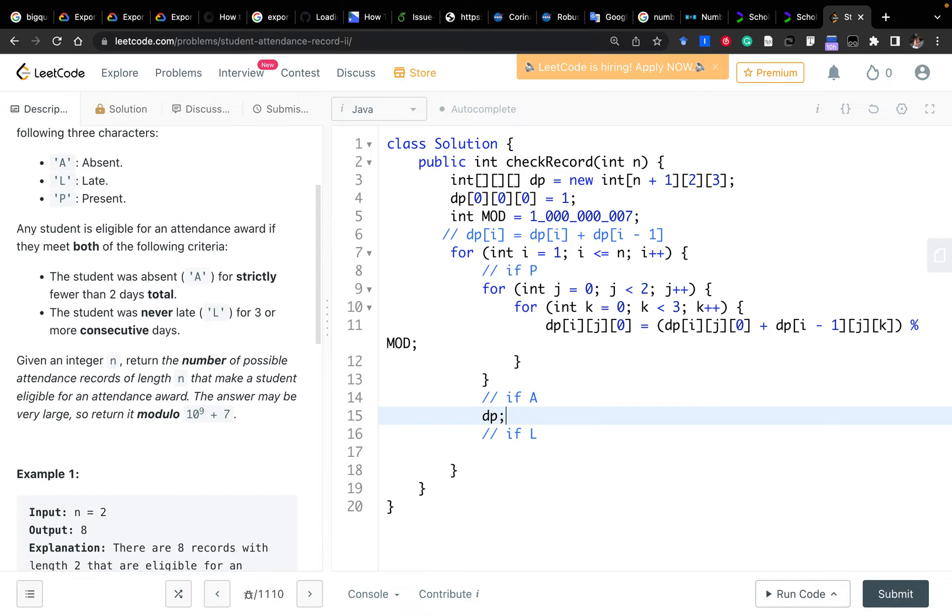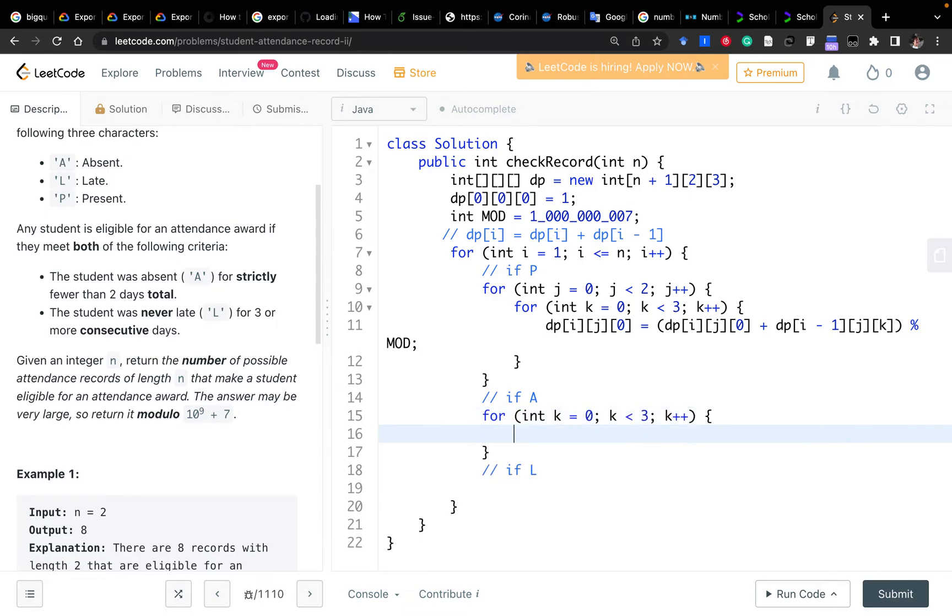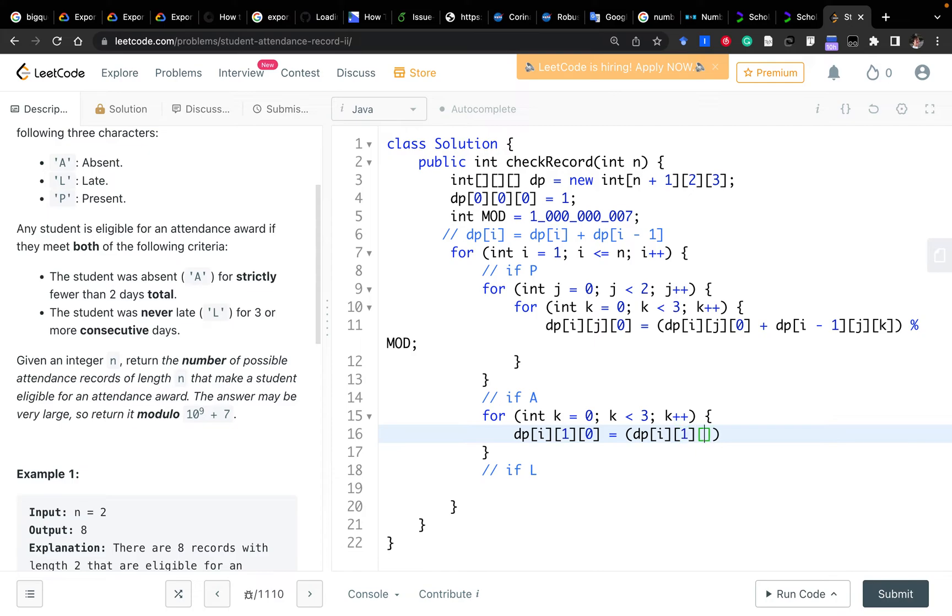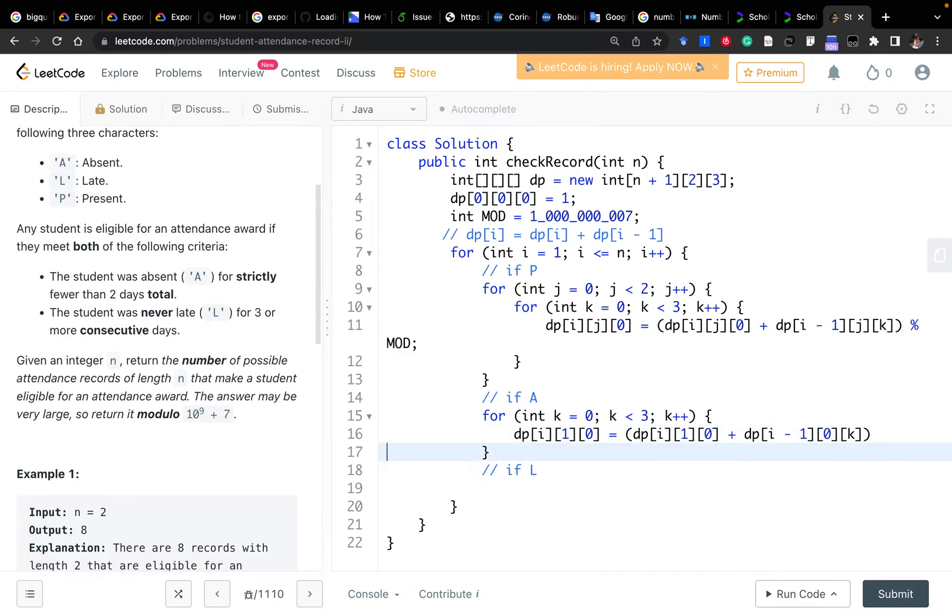If today is absent, which means we just need to enumerate how many possibilities about the late. Still K equals 0, K less than 3, K plus plus. So it will be DP[i][1][0] because today is absent, so in total one, right? And it will still be zero because today we are absent, so we just ended the consecutive late. This equals DP[i-1][0][K]. Because today we are absent, yesterday we cannot be absent, because if we have two, we cannot have awards. So it will be zero for yesterday's A, and just K, modulo MOD.